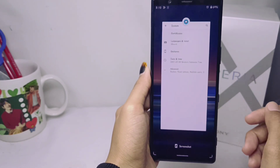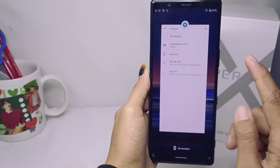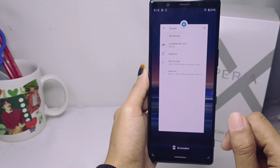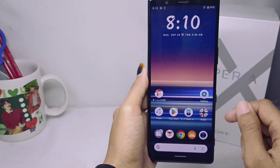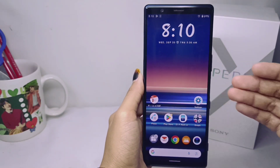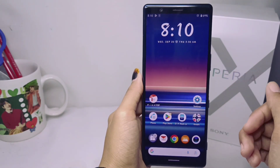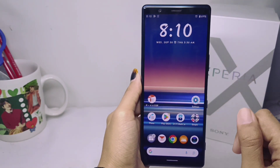Finally, to go to the recent page, you can swipe your screen like this. That's the tutorial on how to use full screen navigation on a Sony Xperia device.